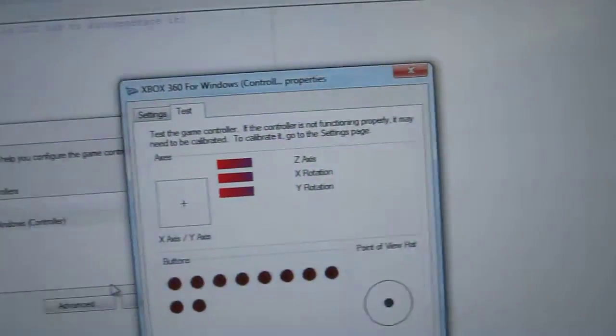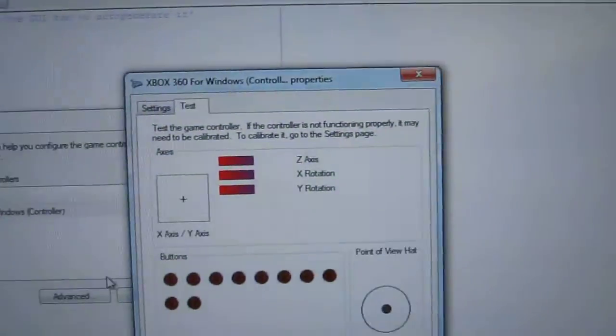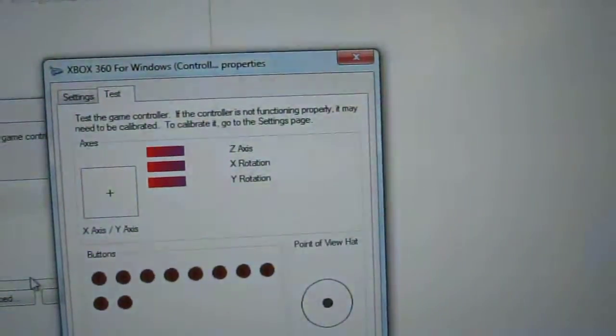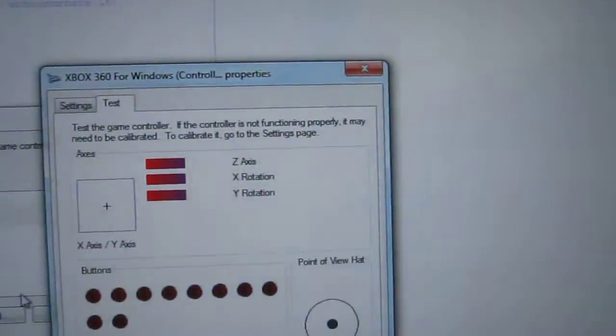It shows that I do in fact have an Xbox 360 for Windows controller set up and that its status is OK. Now if you have more than one, it's going to screw up with the numbering and all that, but I'll get into that in a minute. So I'm going to click on properties of this controller and this window comes up.